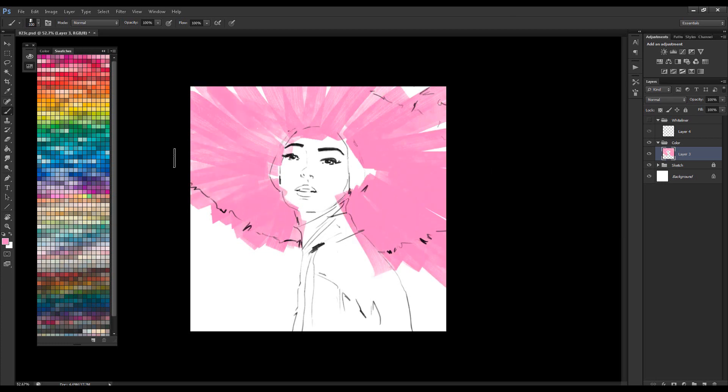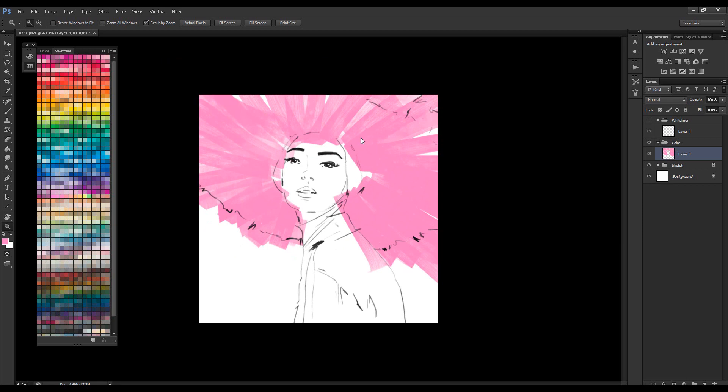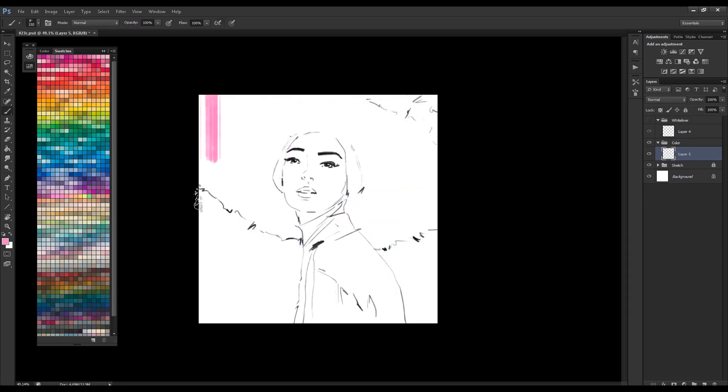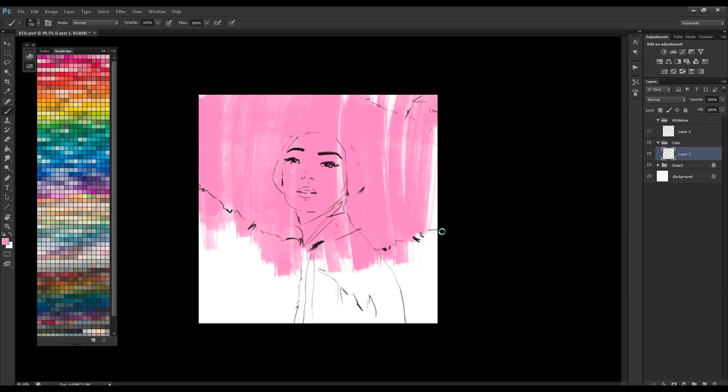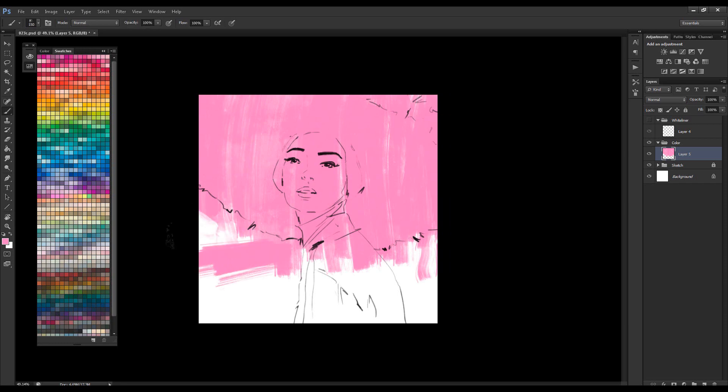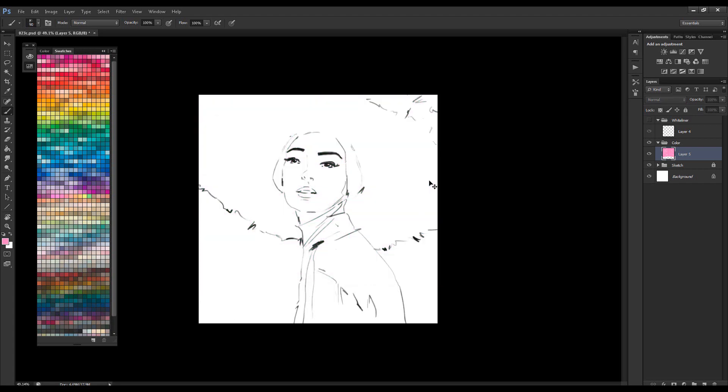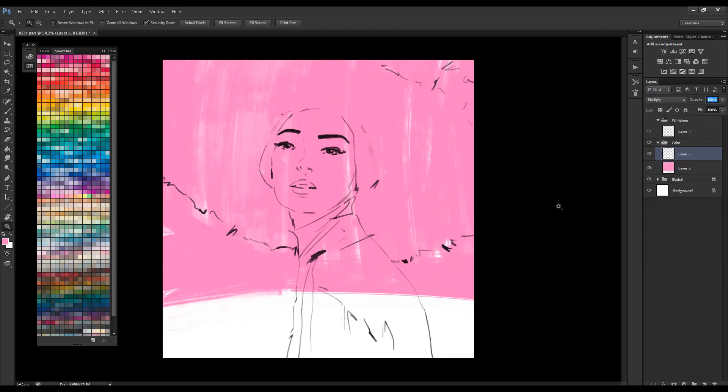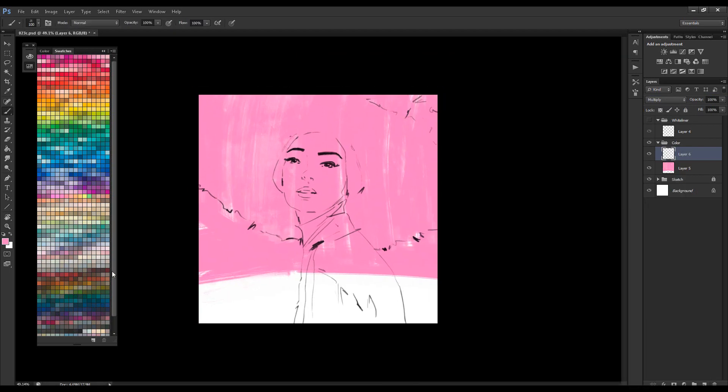Hi, JDL brushes here and we have a new video. So this time we're working on a fashion sketch again. As you can see, my laptop is struggling with the marker strokes because I'm using my old laptop. My newer PC broke down and I'm waiting for repair, so for now I'm using my old laptop.